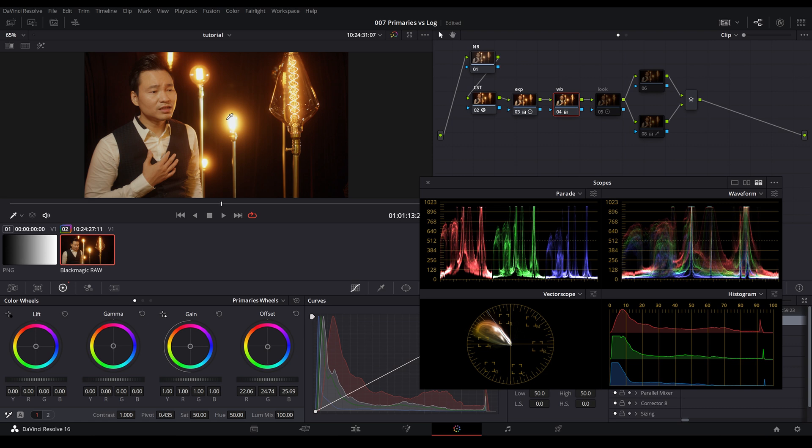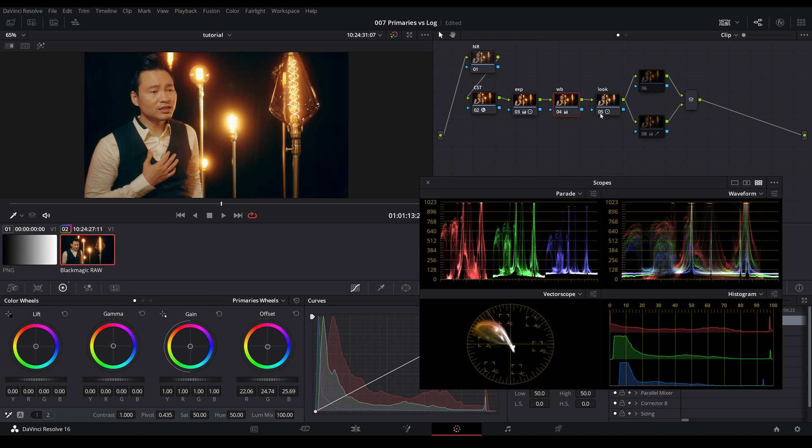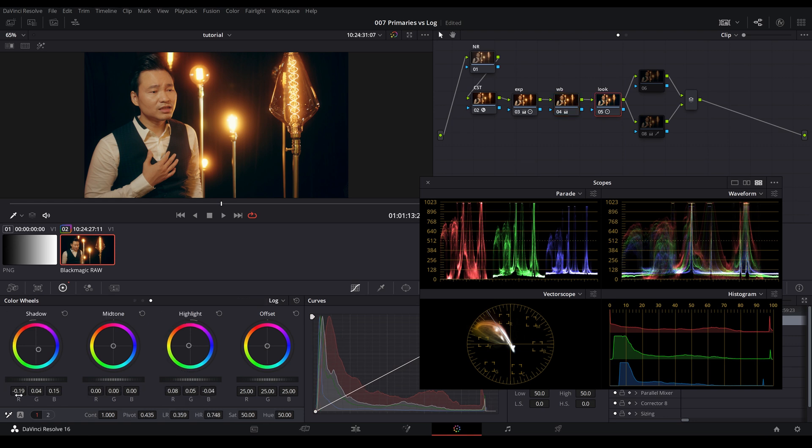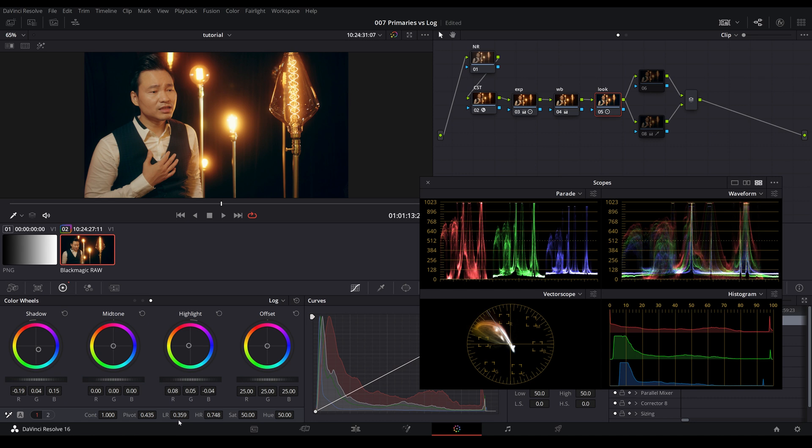And then when we start diving into something a little bit more specific, that is where we use the log wheels because we already know exactly what we're going after. And more specifically in the shadow, we wanted to introduce that teal into the shadow without affecting the midtone and highlight. And we can control that range by adjusting the LR parameter at the bottom.